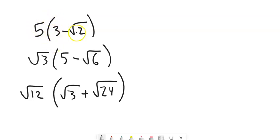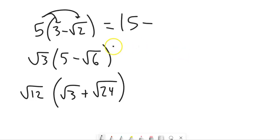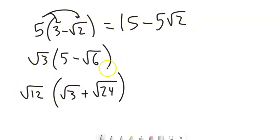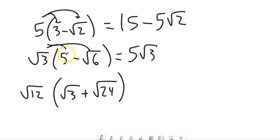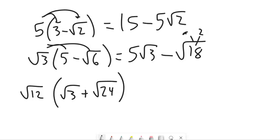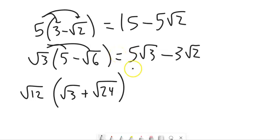Here's a different type of problem: 5 times (3 − √2). This is like the polynomial distributive property from the start. The 5 distributes across that subtraction: 5 times 3 is 15, minus 5 times root 2. Note that's not root of 5 — the 5 doesn't go into the root; it's just 5 times root 2. Similarly, root 3 times (5 − √6) distributes to give 5 root 3 minus root 18, and root 18 reduces as 9 times 2 to give 3 root 2.